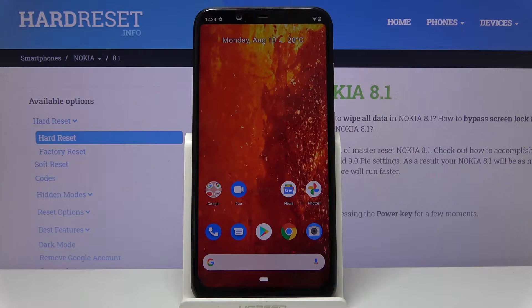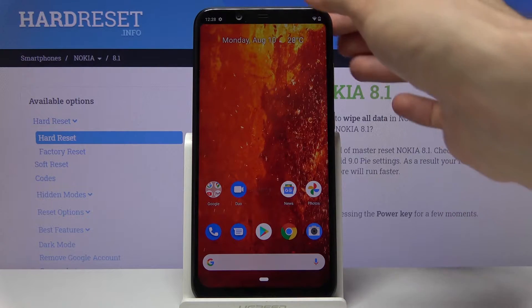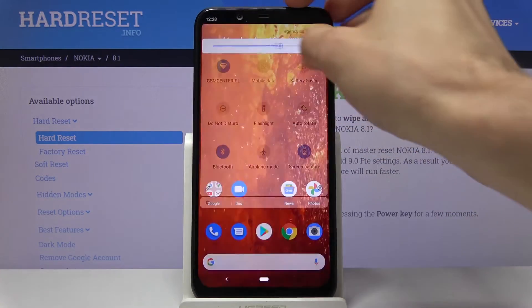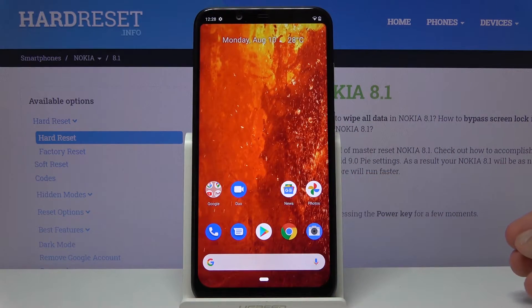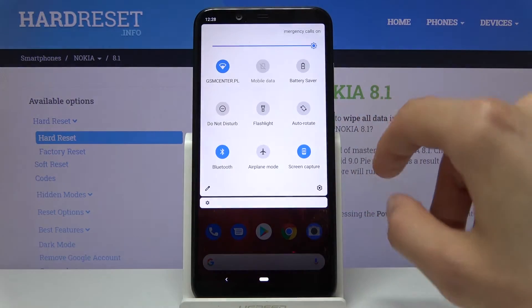Welcome. I'm from the museum Nokia 8.1, and today I'll show you how to capture a screenshot on the device. To get started, you want to open up the content that you wish to capture — for me, I'm going to use Settings.